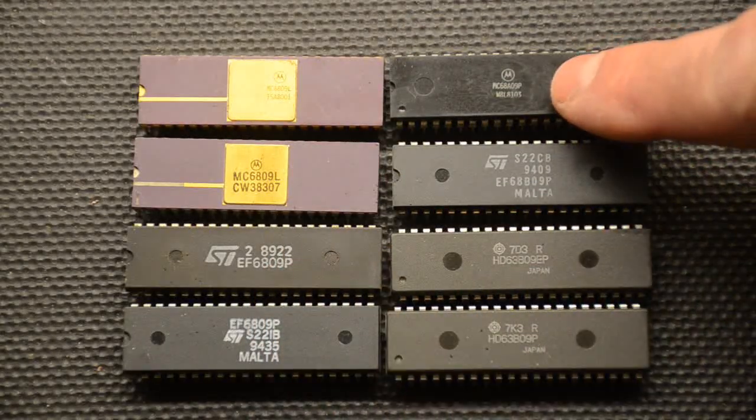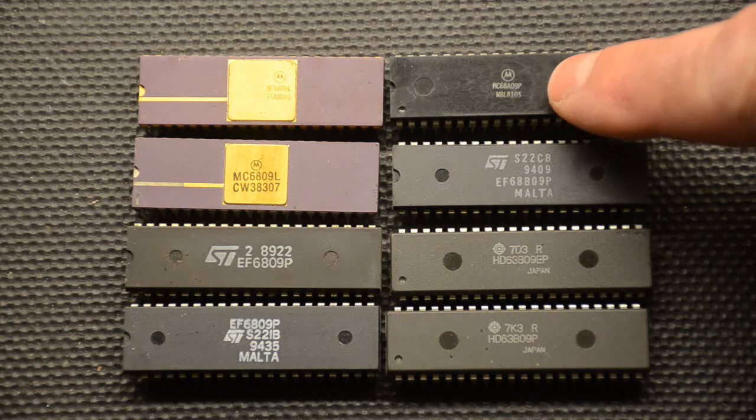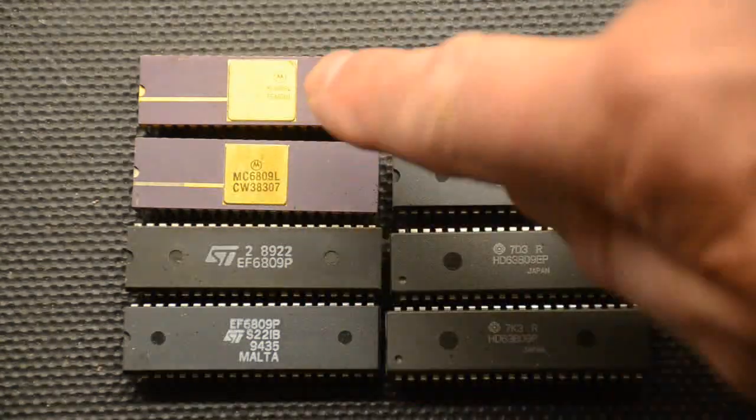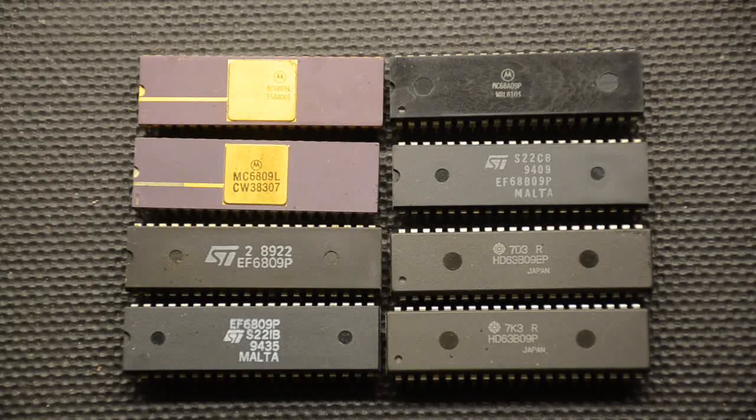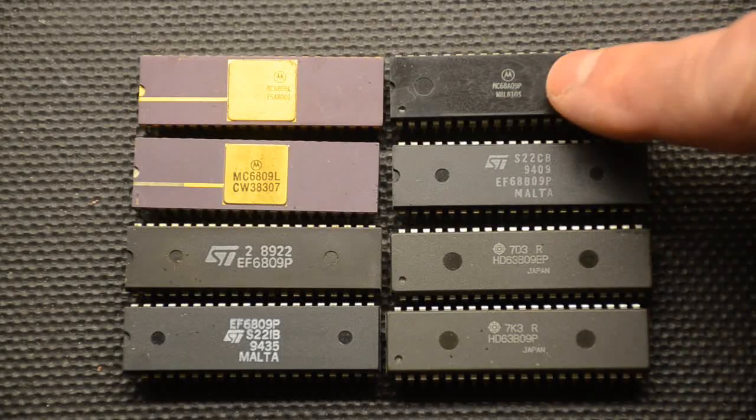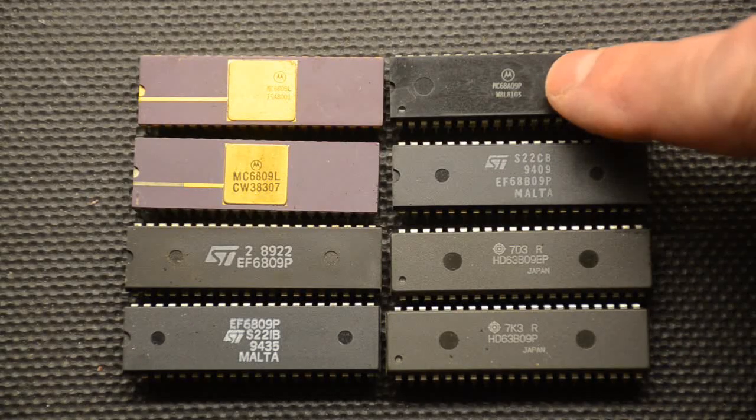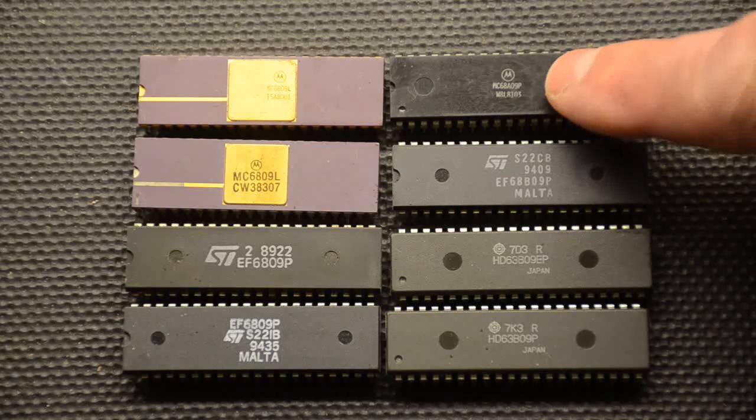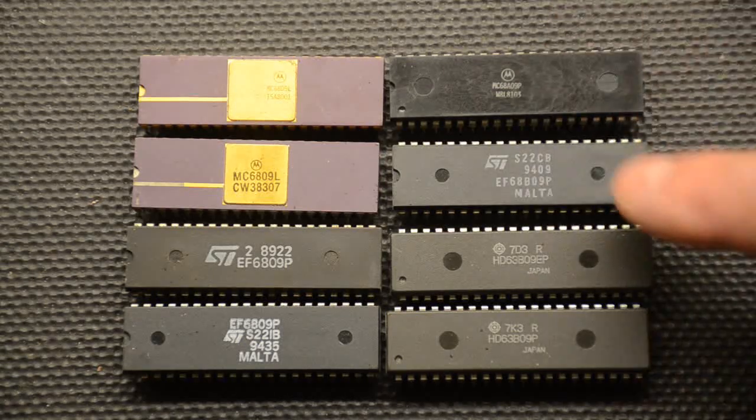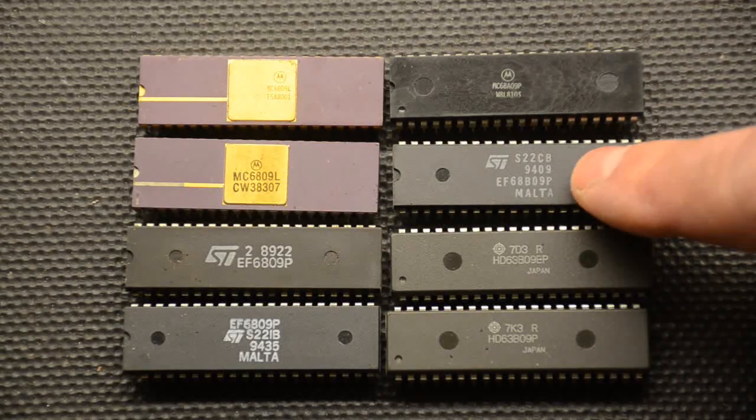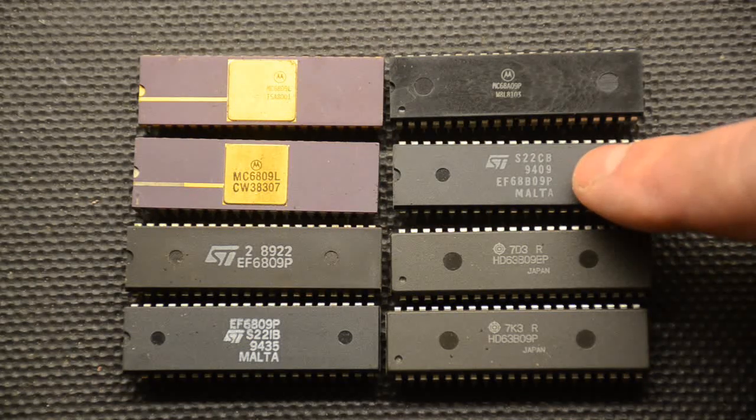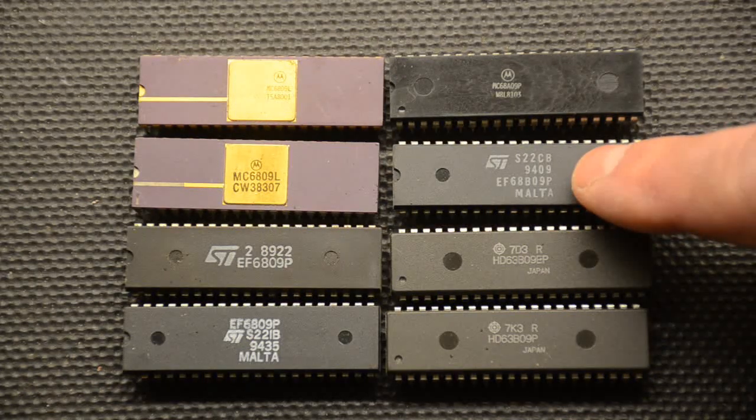In here we have a faster version because these originally worked at 1MHz and used a 4MHz crystal with them. This one here is the A09 which was faster, it ran at 1.5MHz with a 6MHz crystal. And then we have finally the 6809E which is the fastest of the lot which needs an 8MHz crystal and ran at 2MHz.